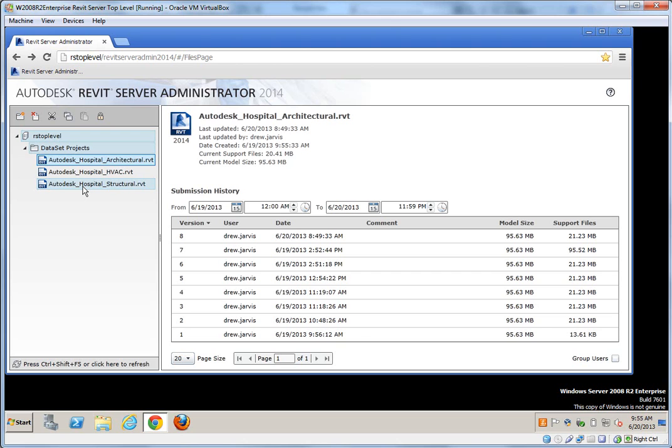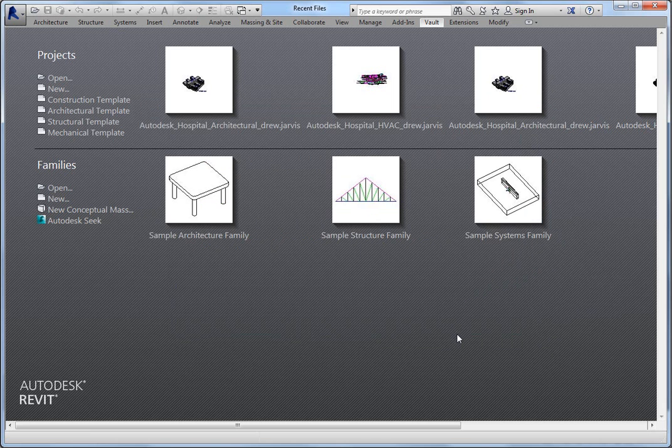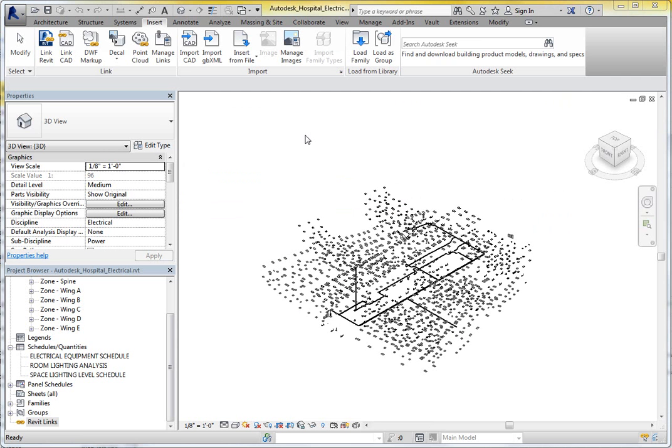I'm going to go to Revit now, and I'm going to open the electrical file, and I'm going to load that up to the Revit server as well. Let's take a look. Here we have the electrical model. I'm going to open this up. So here's the file, opened up inside of Revit 2014.